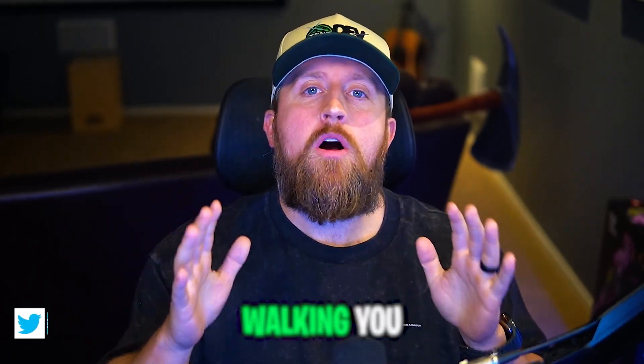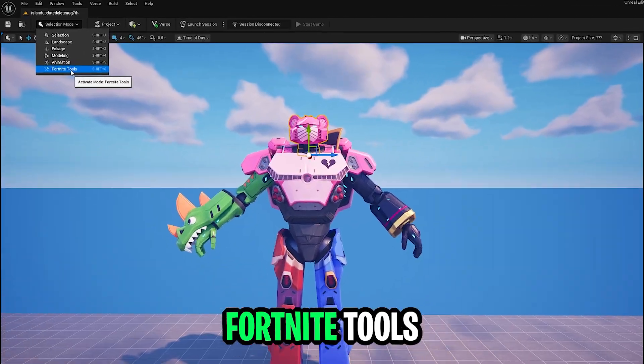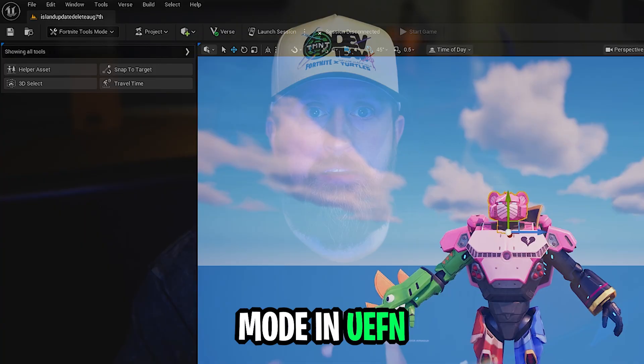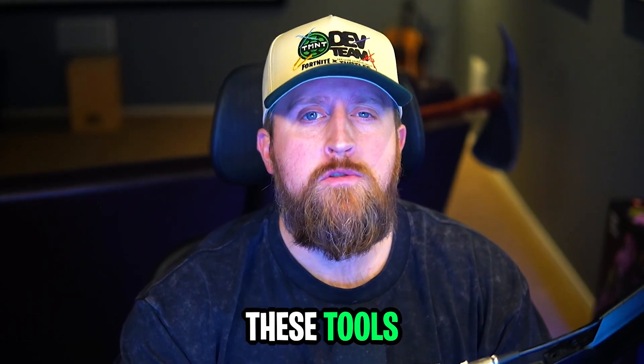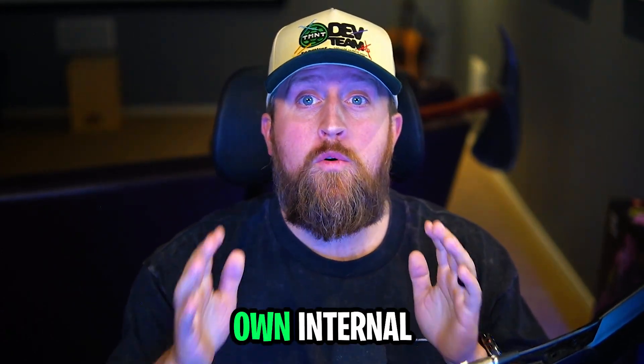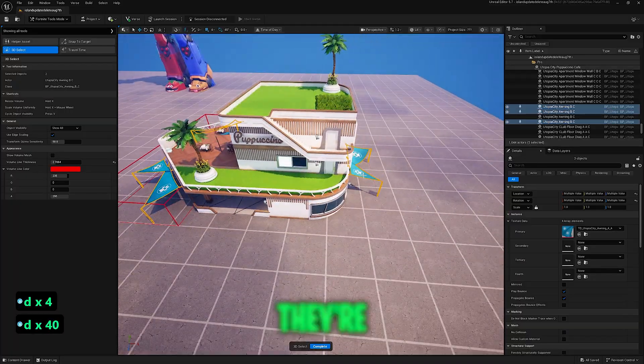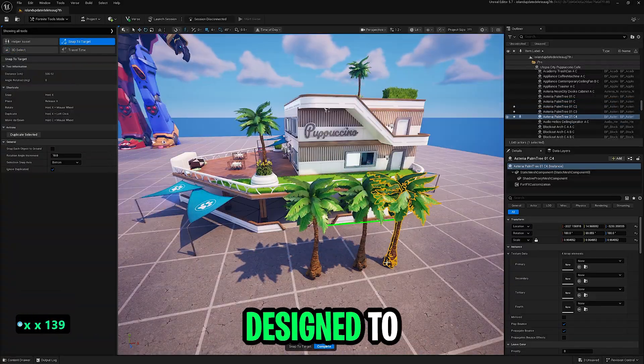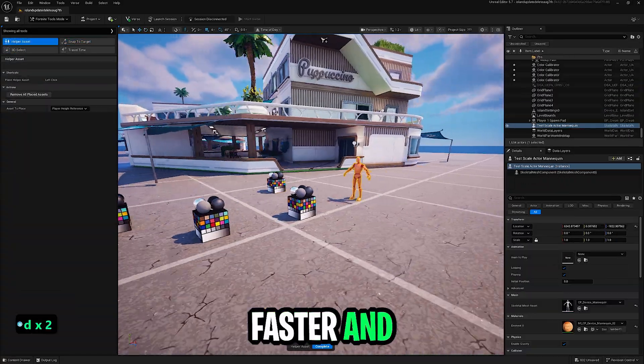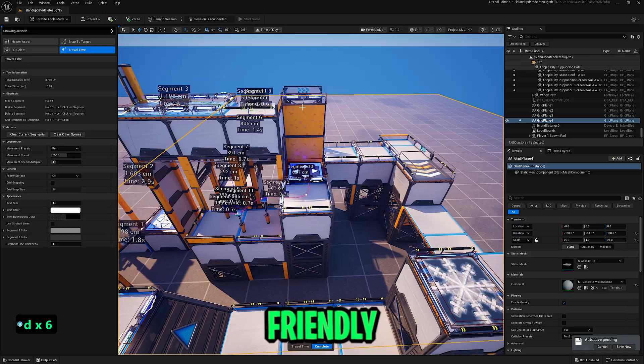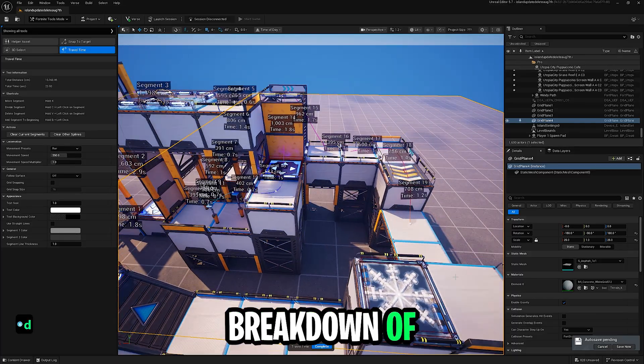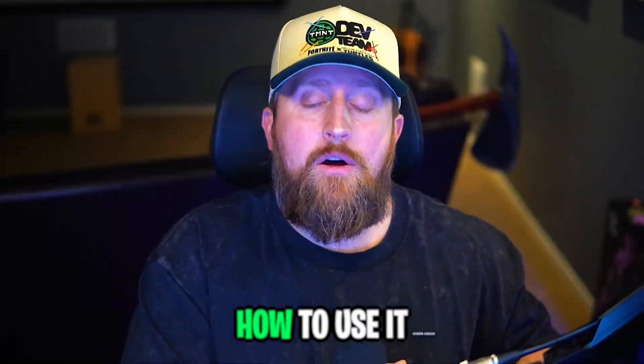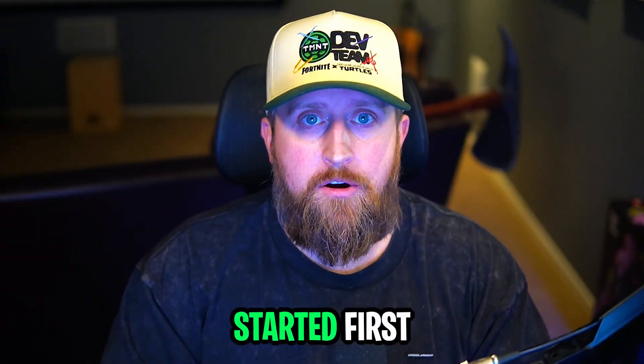Hey creators, today I'm walking you through the brand new Fortnite Tools Mode in UEFN. These tools were originally made for Epic's own internal development team. Now they're available to us and they're designed to make building faster and easier. This is a beginner-friendly breakdown of what each tool does, how to use it, and why it matters. Let's get started.